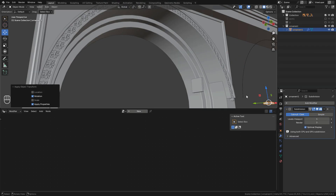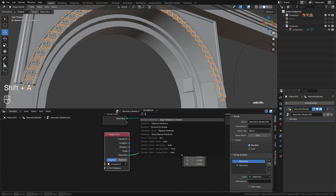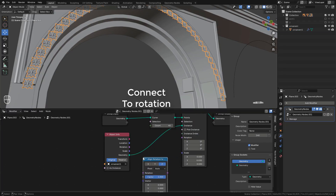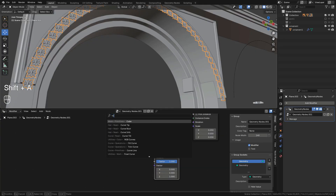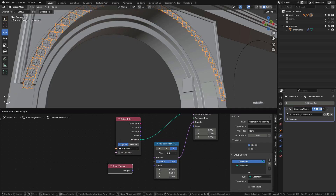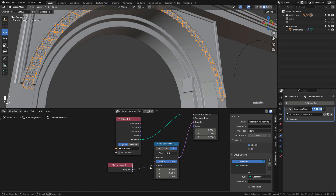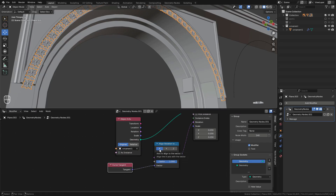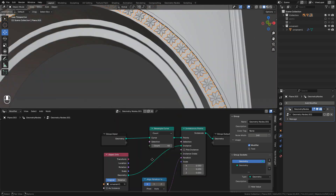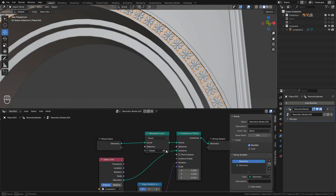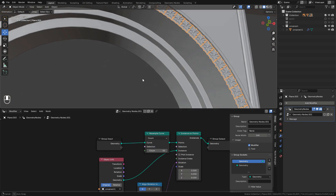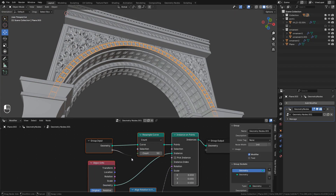Now I need to align the rotation of the ornaments. We can add an Align Rotation to Vector node, and also a Curve Tangent node. Connect the tangent into the vector input — I'm going to select the x-axis.